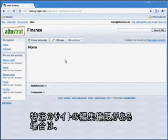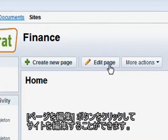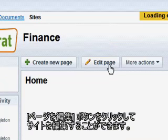If you have editing rights to a Google Site, you can start editing by clicking the Edit Page button.